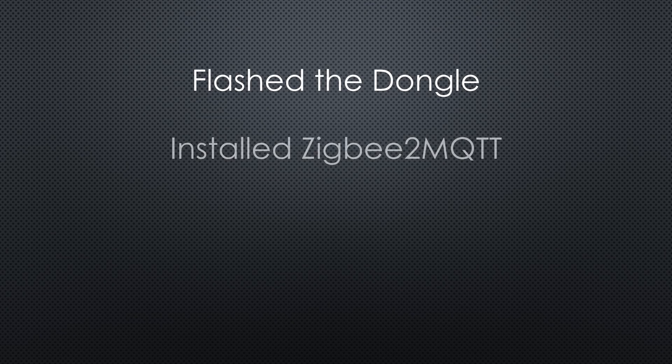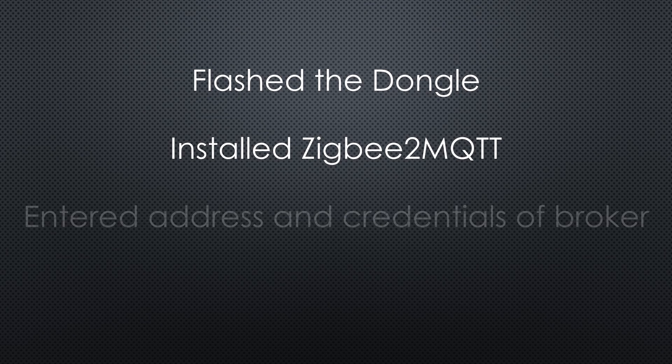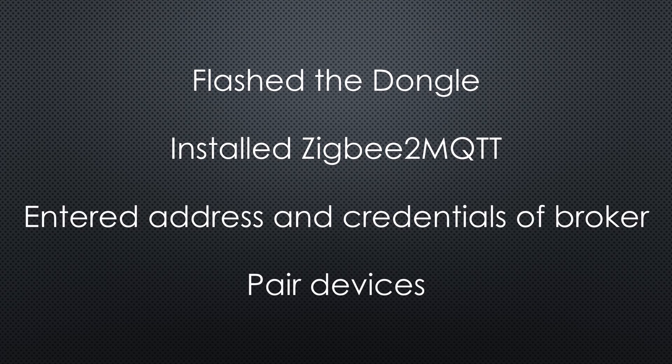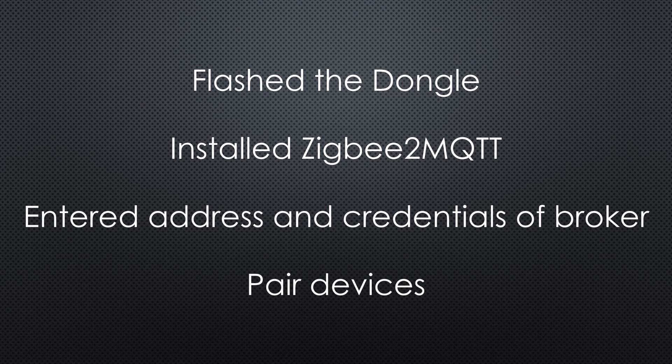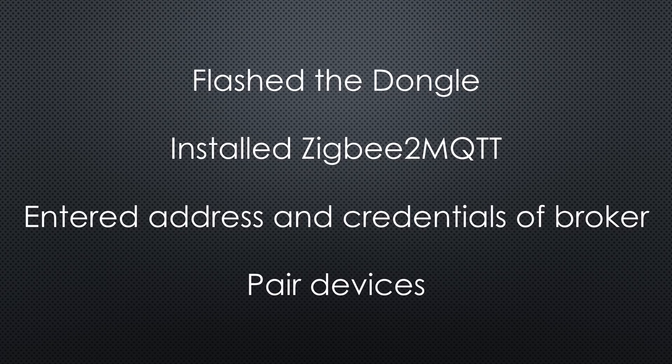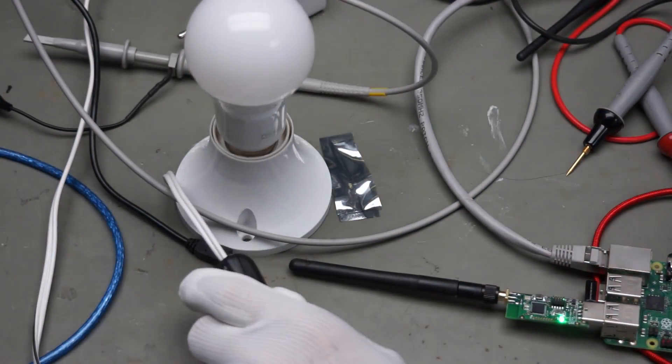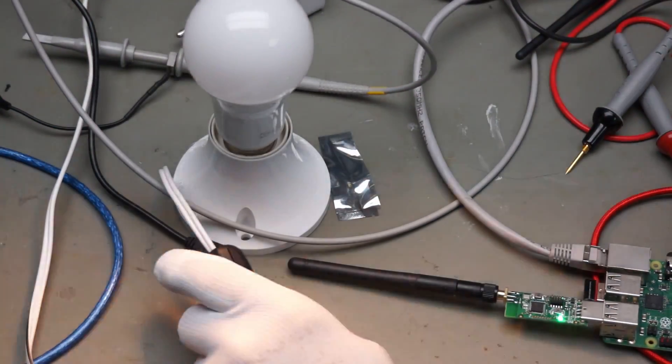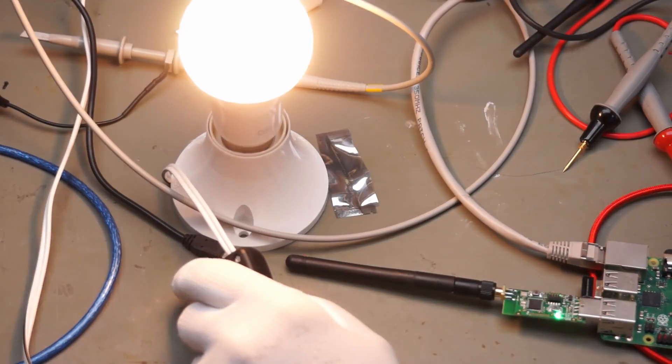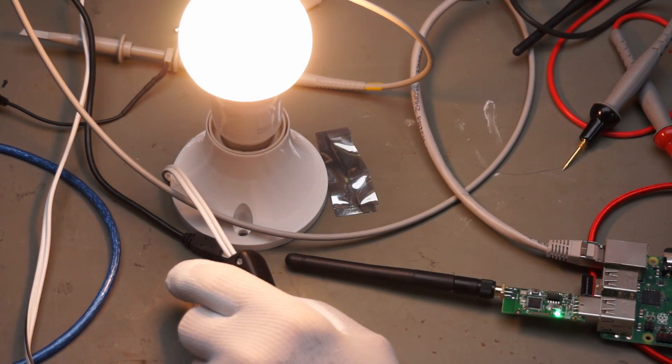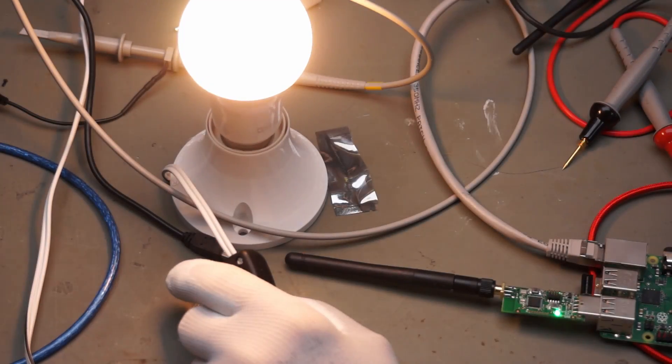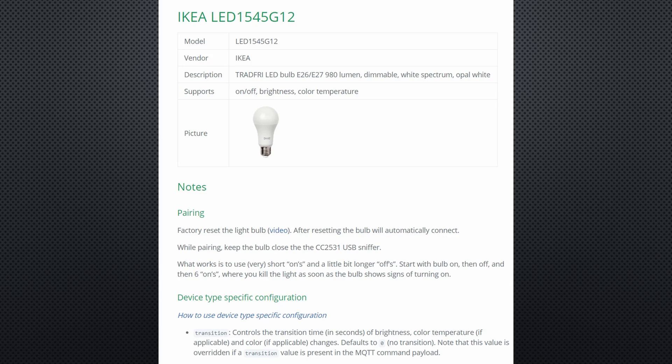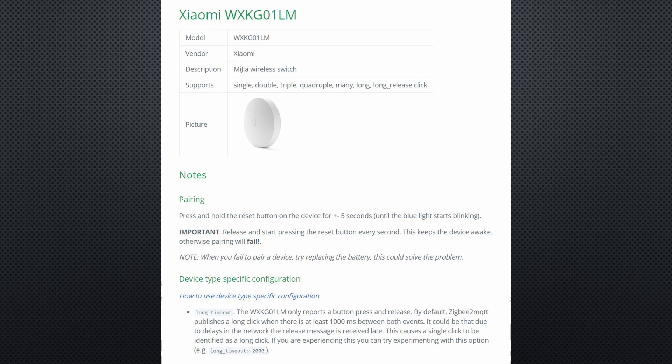Let's assume you flashed your dongle, installed ZigBee2MQTT on your Raspberry and entered addresses and credentials of your MQTT broker. Then we can start to pair our devices. First, the IKEA bulb. We have to switch it off and on for six times and then it should begin pairing. I have to confess, the pairing did not always work as expected. Patience is required sometimes. And of course, read the fucking manual, which is excellent by the way. You even can pair devices which are not already in the database and create your own profiles. In my case, it worked in the end and I had all seven devices coupled.